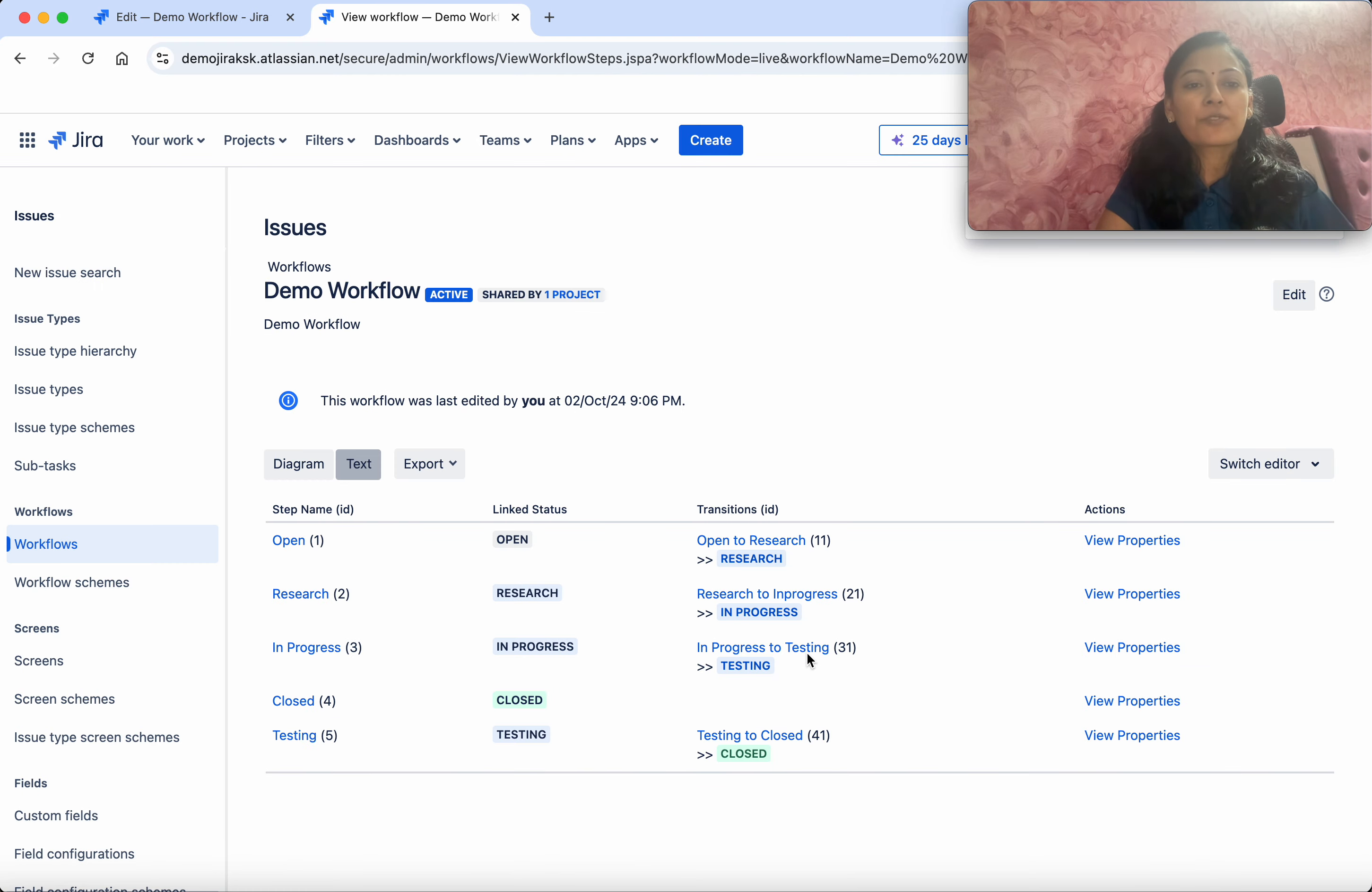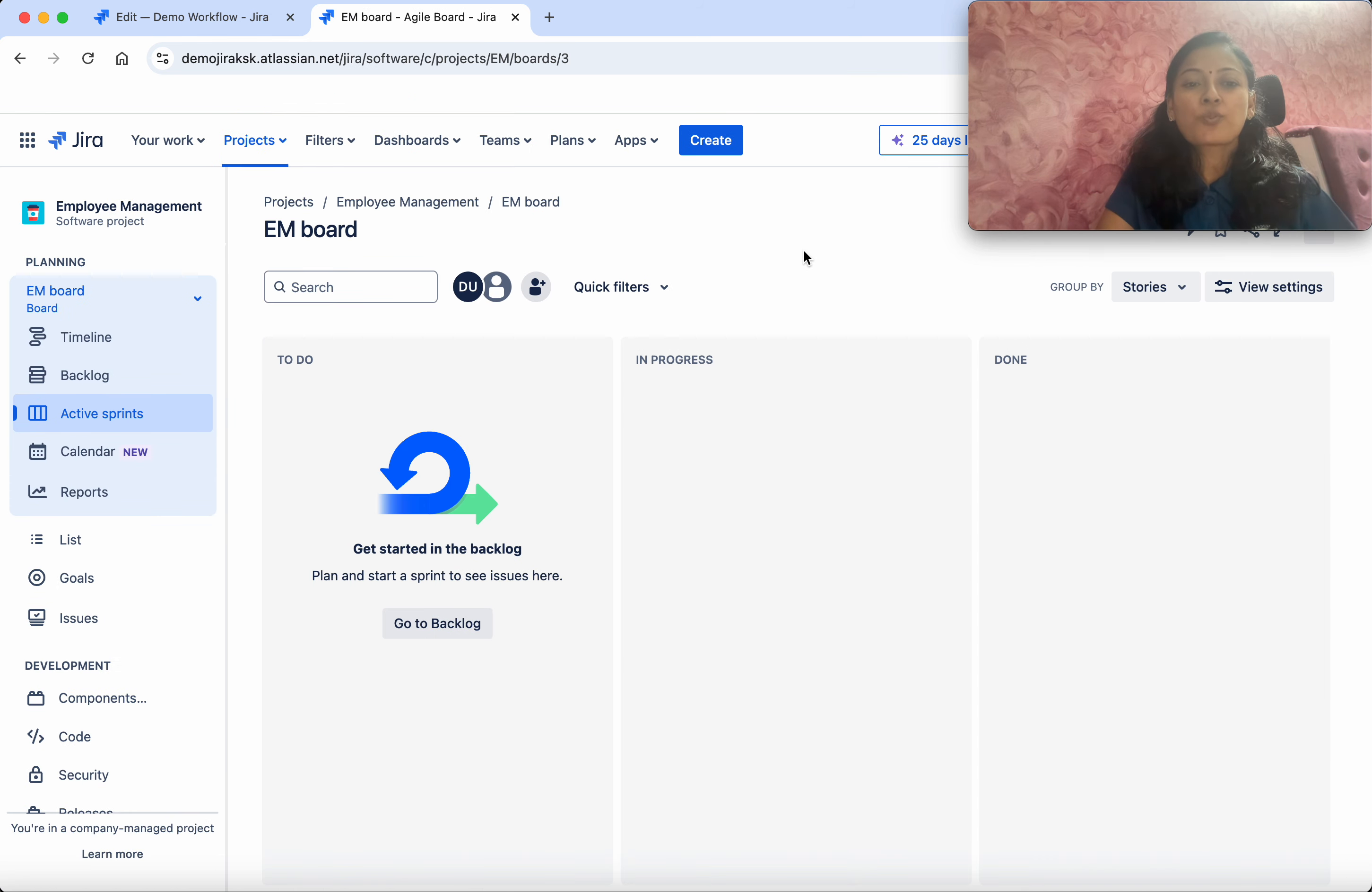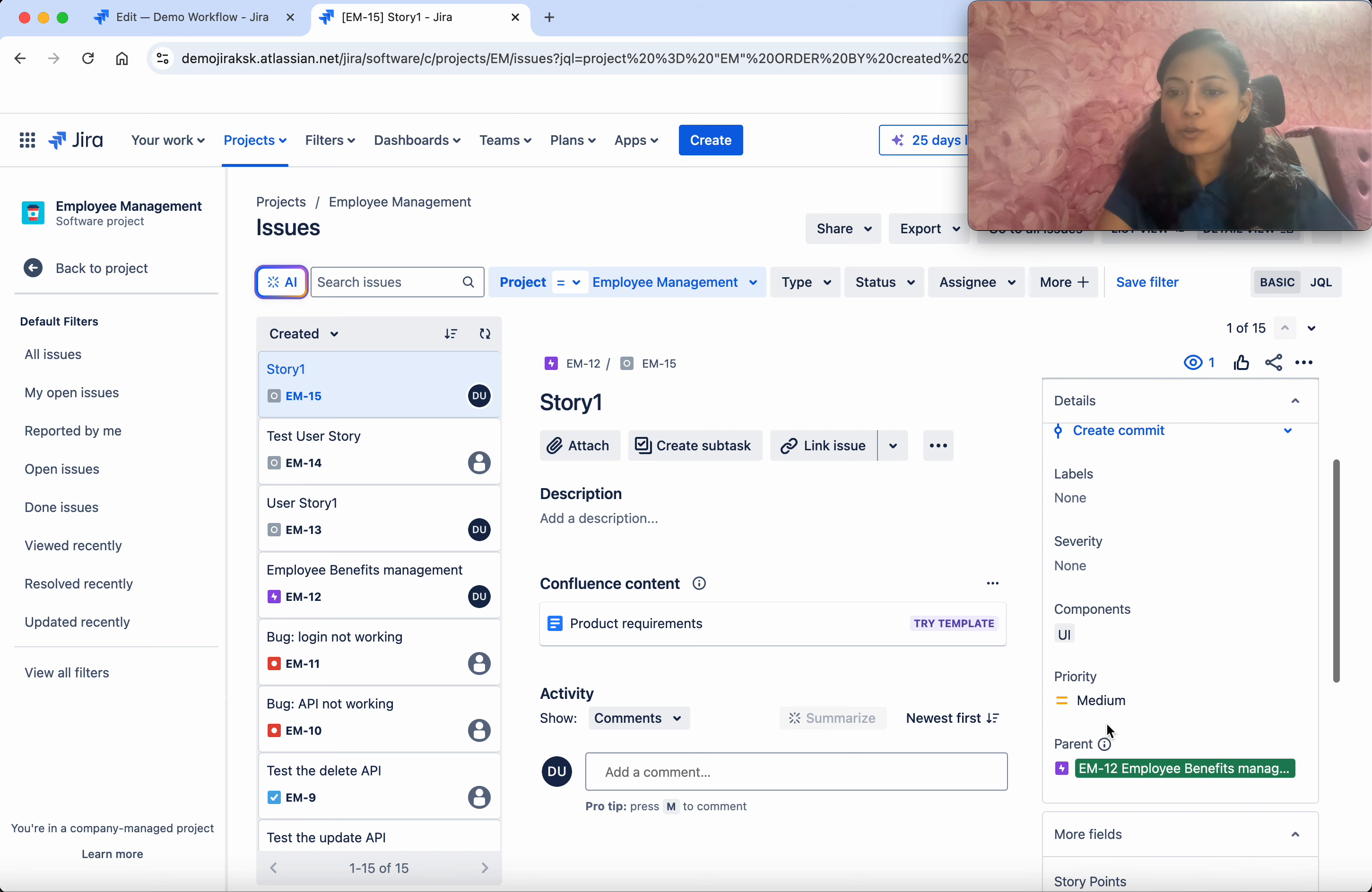We've successfully published. Let's get back to the project. We're going to go to the issues. You can see we have an issue, Story 1, and the priority is Medium.